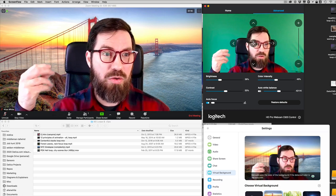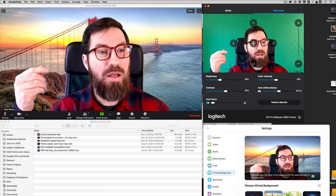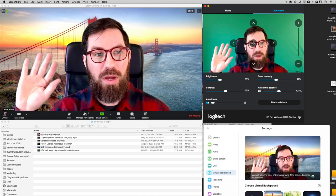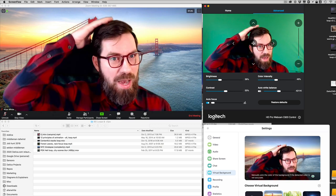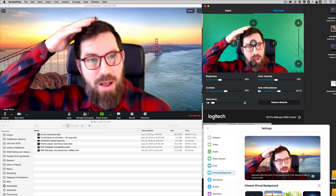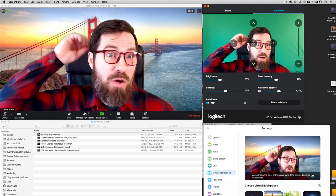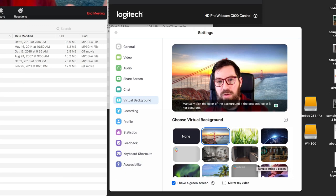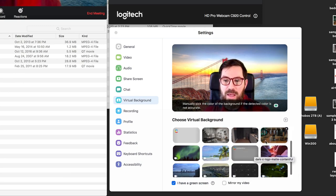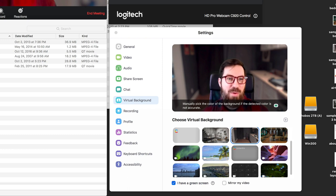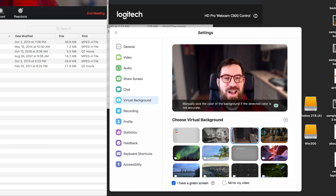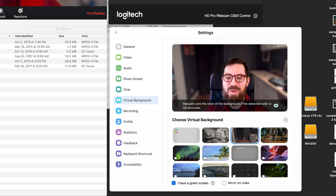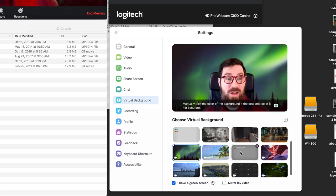They're doing a good job of what we in the video industry would call de-spilling. So notice there, instead of it being green around my fingers and around my hair and stuff, it's basically neutralizing that color. So it's pretty smart. This is a pretty good green screen algorithm. And oh look, since my daughter came home and kicked me out of my office, there is a photo of my actual office that she is now using for her bedroom. Very cool.